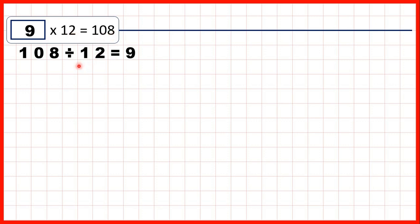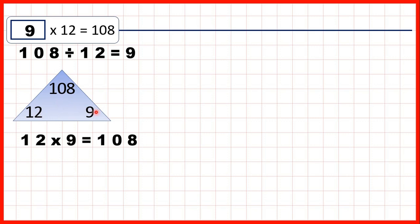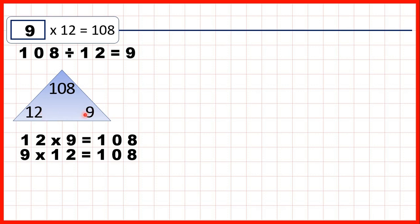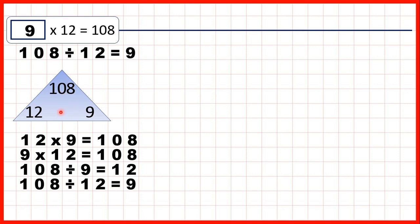We can represent this with a multiplication triangle: 12 and 9 at the bottom and 108 at the top. From one triangle we can infer four different facts. 12 times 9 is 108, and 9 times 12 is also 108 — multiply the numbers on the bottom in any order to get the top. We also know 108 divided by 9 is 12, and 108 divided by 12 is 9 — divide the top number by one bottom number to get the other.